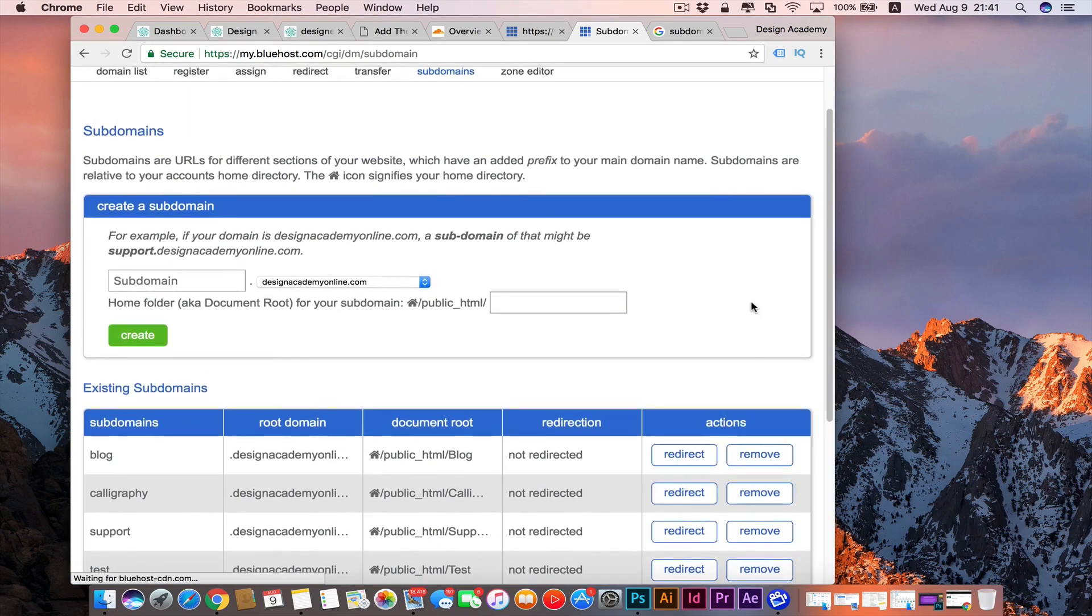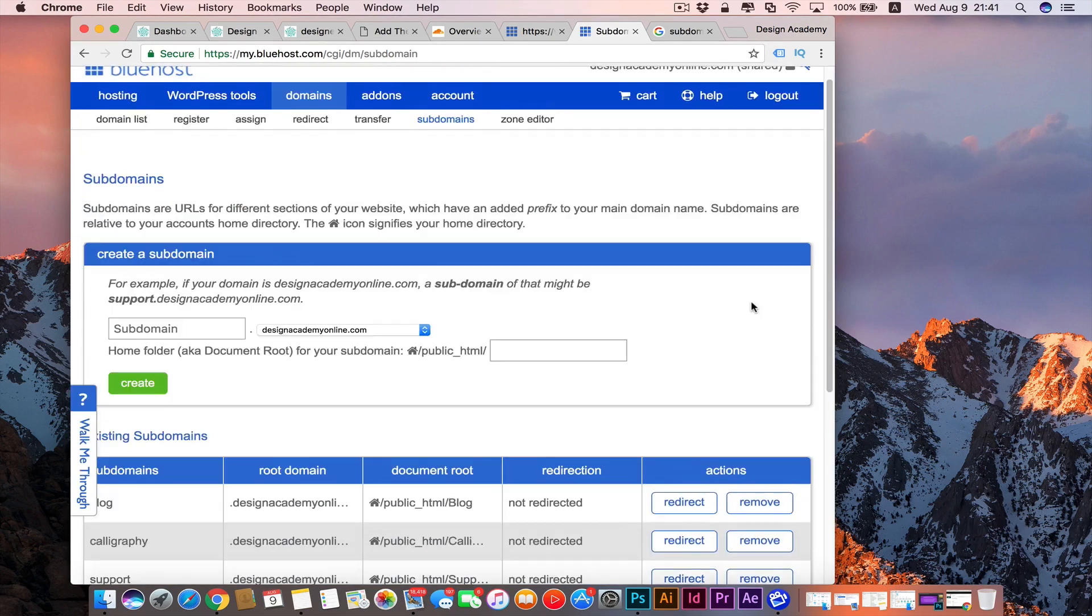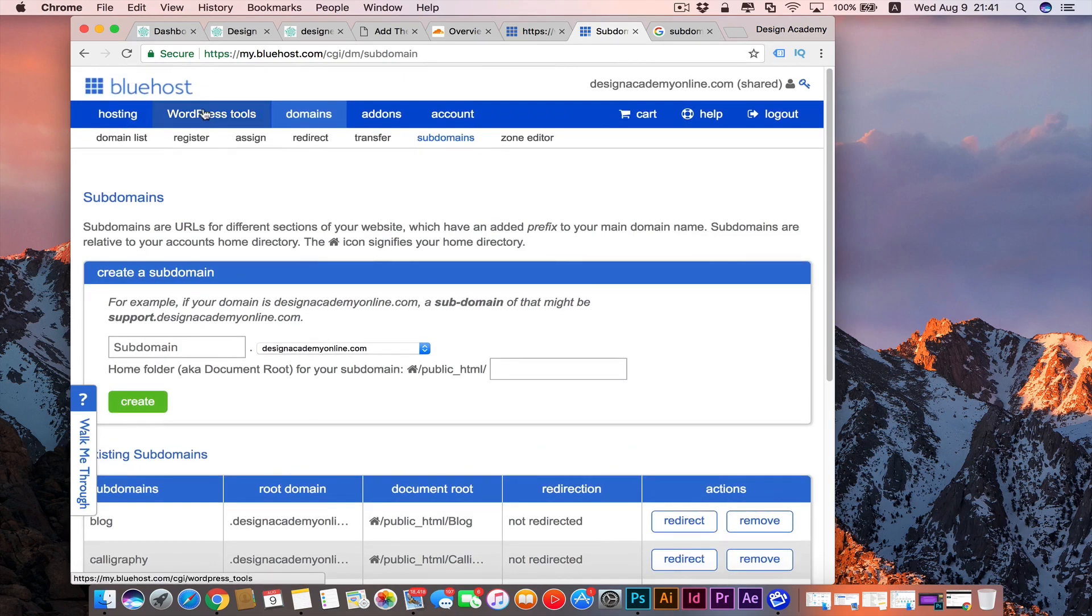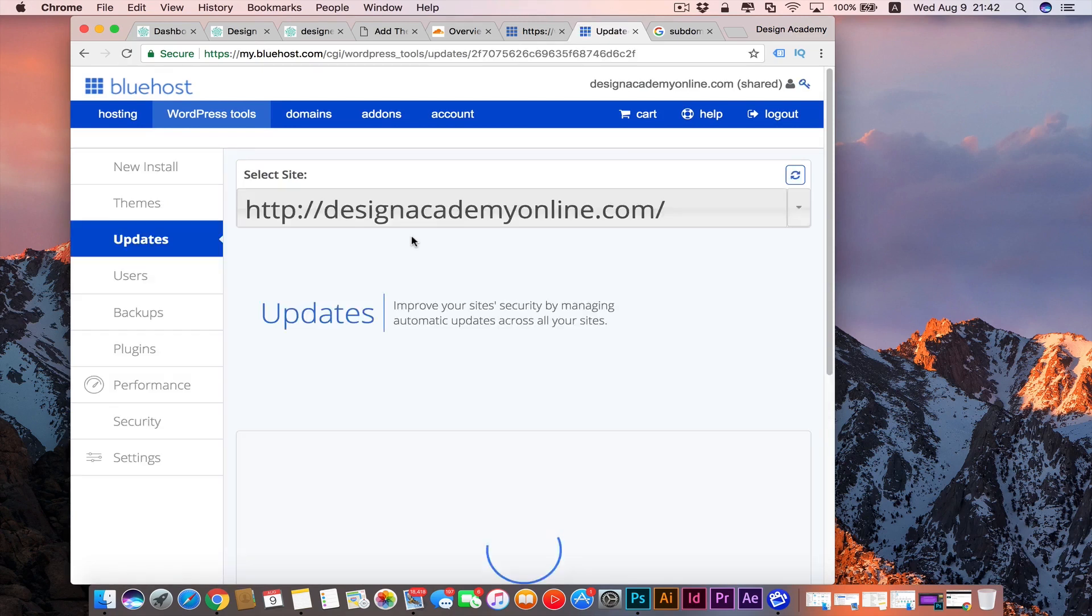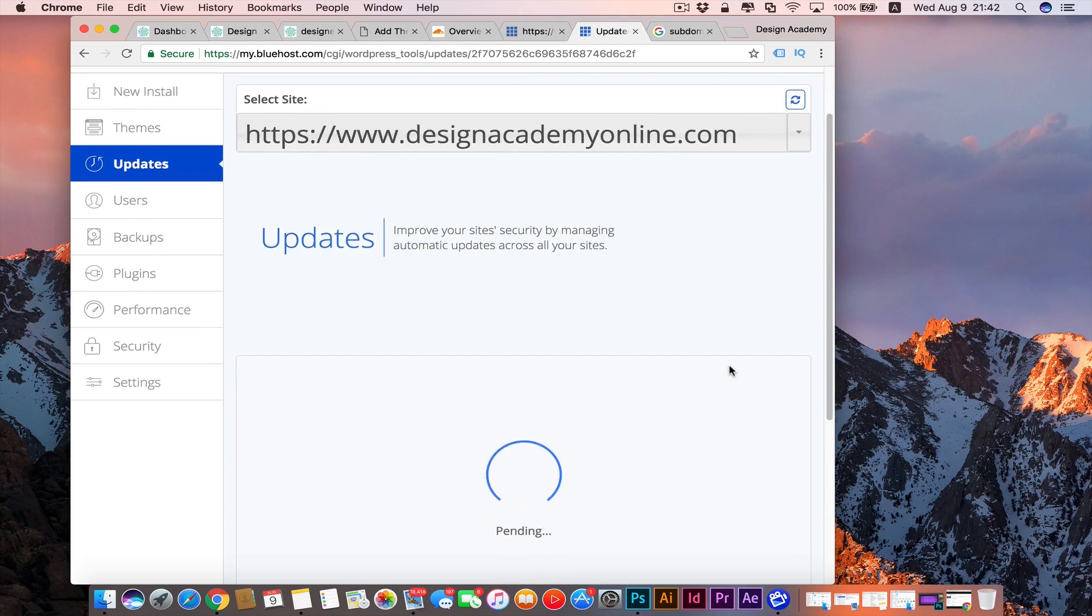If you want to install anything on that, for example WordPress or anything, you're going to go to your WordPress tools. You can also redirect that subdomain to another website or to your primary website or to any other thing from the subdomain banner we had.